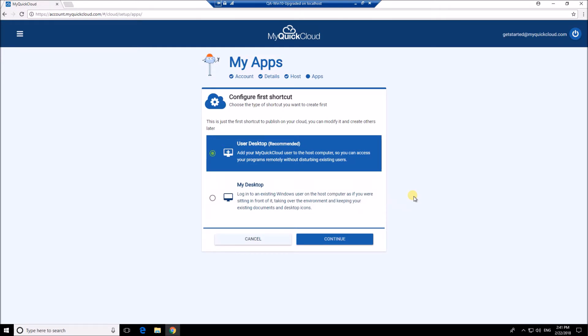My desktop connects to an existing Windows user on the host computer, so if you want to access your usual documents and desktop remotely this is the choice for you.